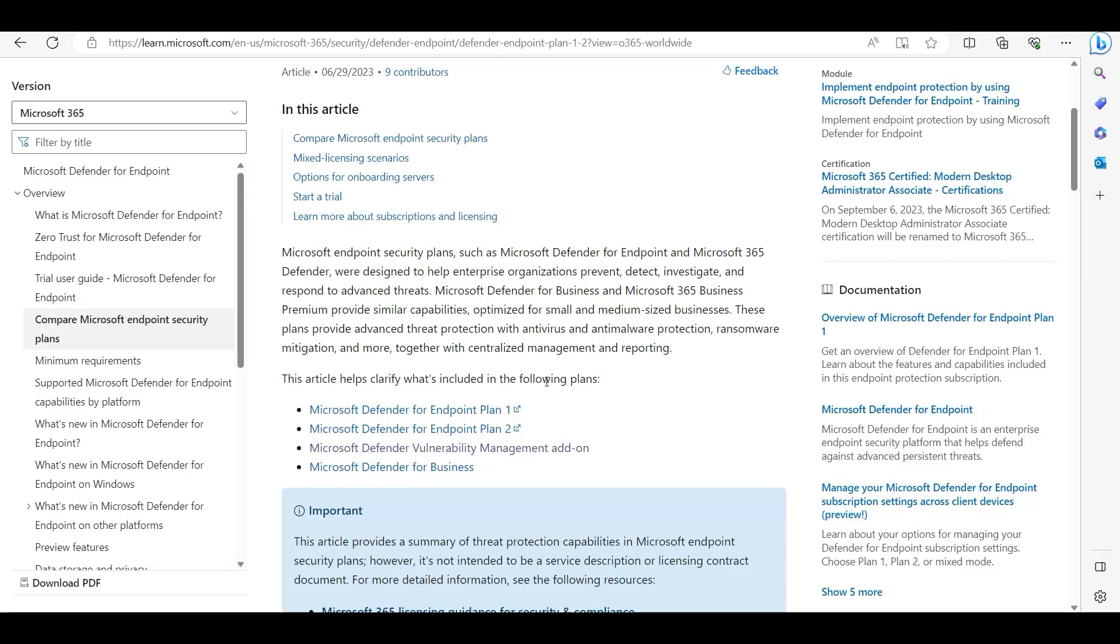In this video I'm going to talk about Microsoft Defender Antivirus. There are four versions available. The first one is free - Microsoft Defender Antivirus that comes with every Windows operating system.